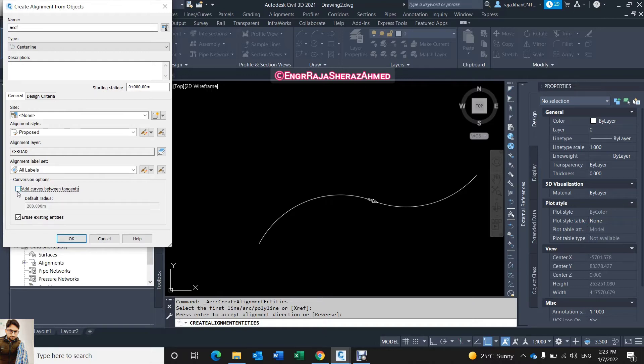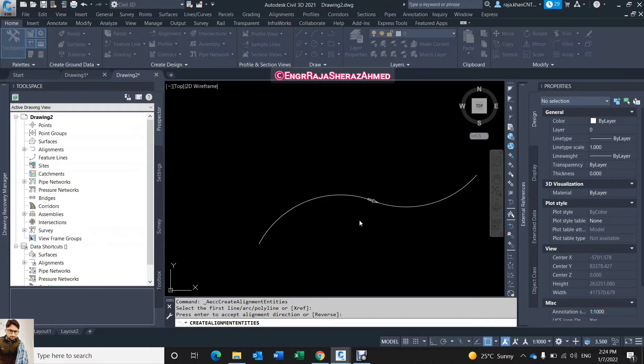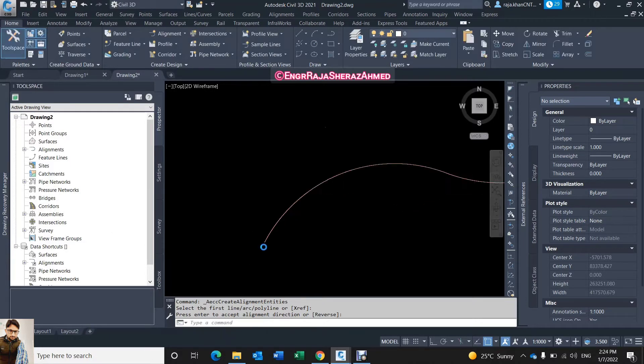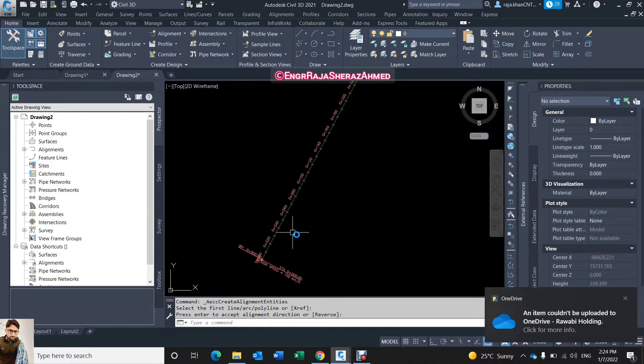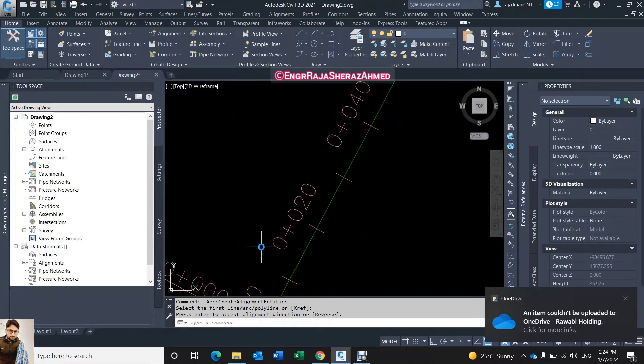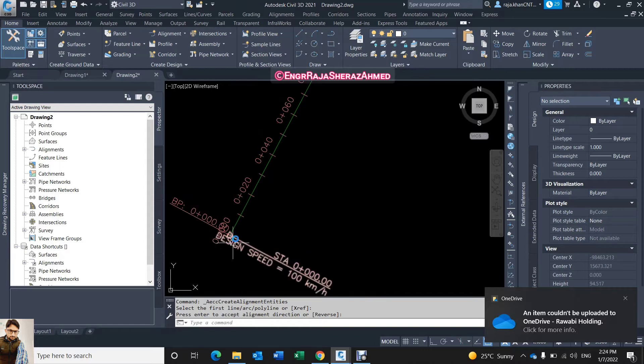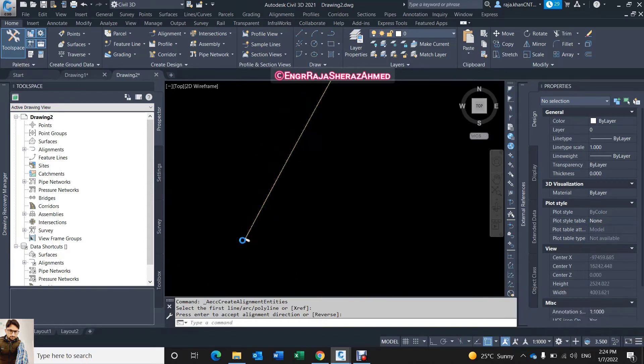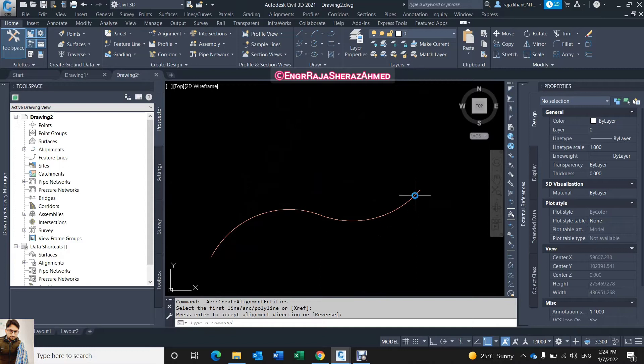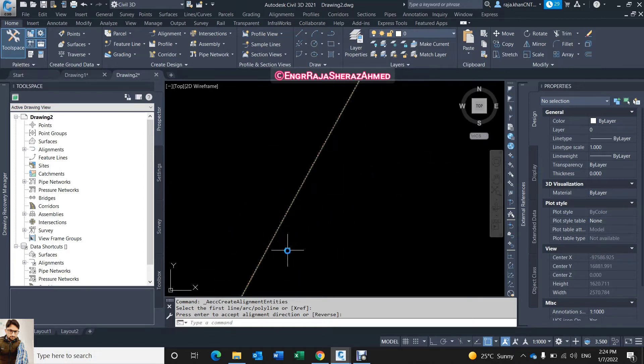Wait for a few seconds. My alignment is ready. Now you can see this start station is 0, 10, 20, 30, 40 like this up to the end of my alignment. So now I will create the points along with this alignment.